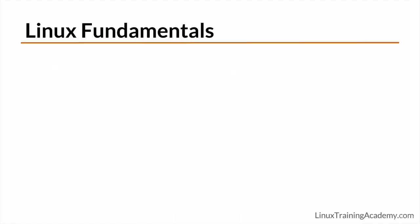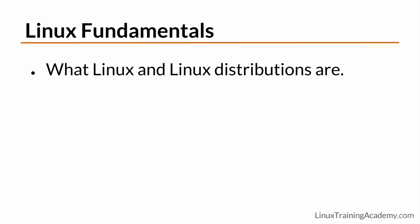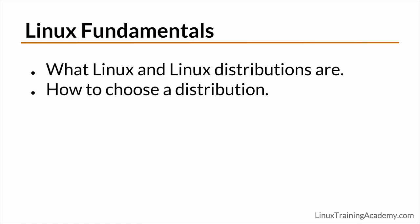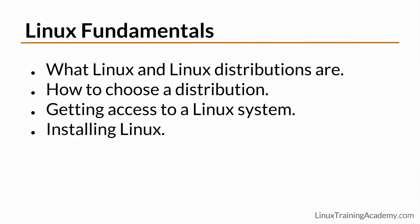In the first section of the course, we're going to focus on Linux fundamentals and lay down a strong foundation of understanding before we move on to advanced concepts. You'll start out by learning what Linux is, what a Linux distribution is, and how to choose the right one. You'll also learn how to get access to a Linux system as well as a couple of different methods for installing Linux.